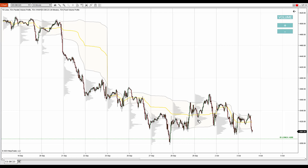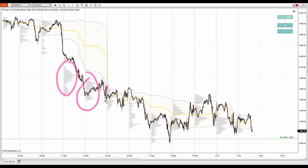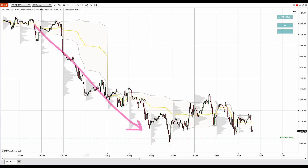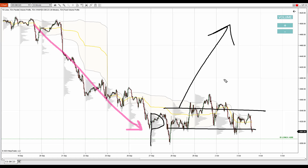I want to talk about how to use volume profile shapes to read the market. First, there was a downtrend, and there is a way to tell that a downtrend is over — or at least temporarily over. If you're looking at the daily volume profiles, which are those gray profiles here printed automatically every day, when there's a downtrend, what you want to see is a P-shaped profile — it has the shape of the letter P. A P-shaped profile tells us that a downtrend is most likely temporarily over and that there's either going to be a rotation or an uptrend.